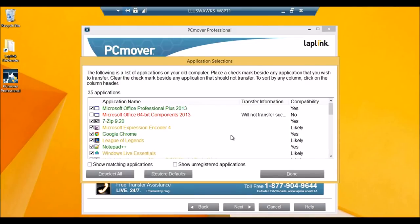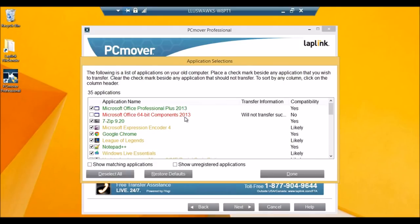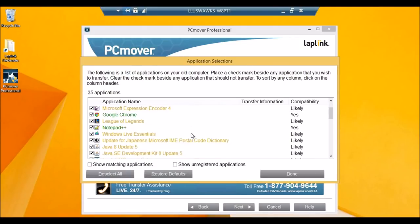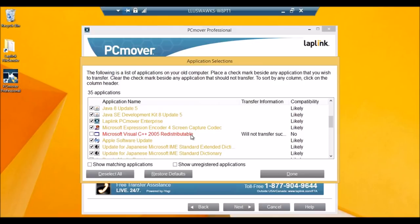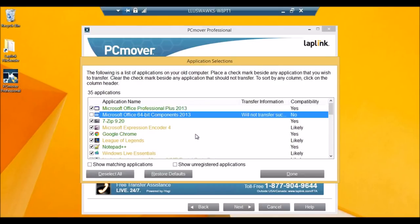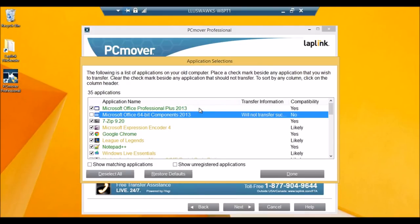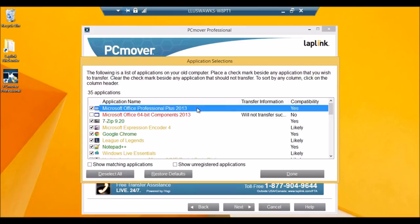If the application is green, it means that the application has been tested and will most likely work on your new PC. Yellow means that it might work, but it hasn't been tested. And red means that it probably won't. Sometimes applications are red because they already exist on the new PC, so that's also a possibility. What PCMover decides to move is based on the architecture of your operating system. And it makes these selections by default. If it's a like architecture, such as a 32- to 32-bit transfer or a 64- to 64-bit transfer, then it selects both green and yellow applications automatically. So you can see here. So this transfer is 64- to 64-bit, so it automatically selected both.